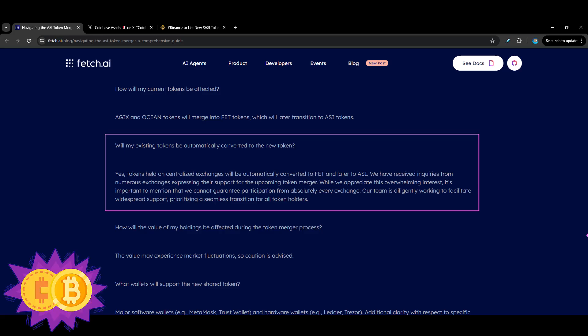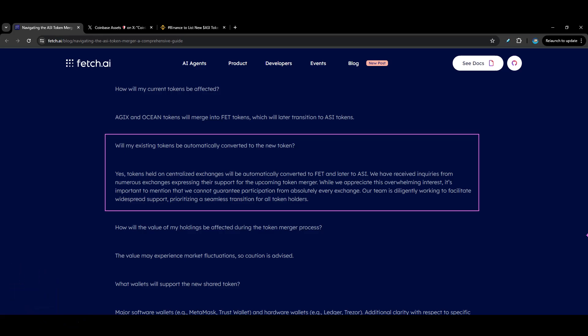Stop what you're doing right now if you hold AGIX, Ocean, or FET. You have to watch this video because some things have changed with the coin merger since my last video when I reported on it. There's been some misinformation out there and I'm here to try to help piece all of this information together to help you figure out how to handle the situation.